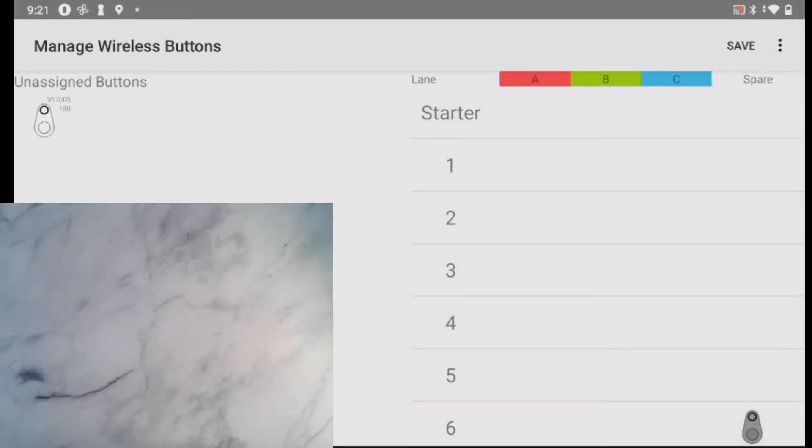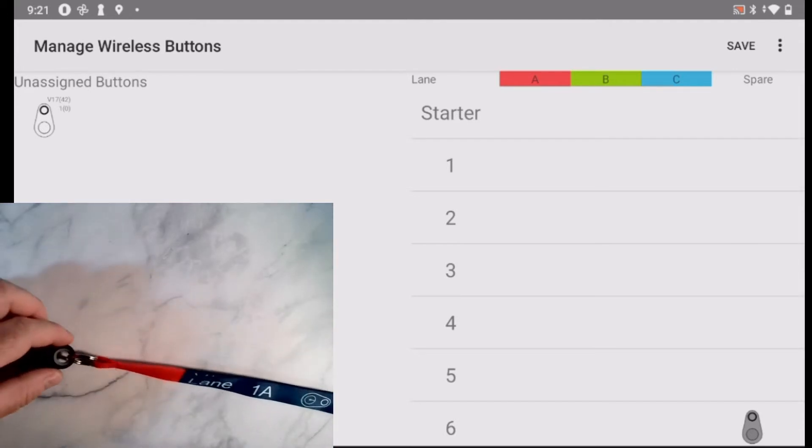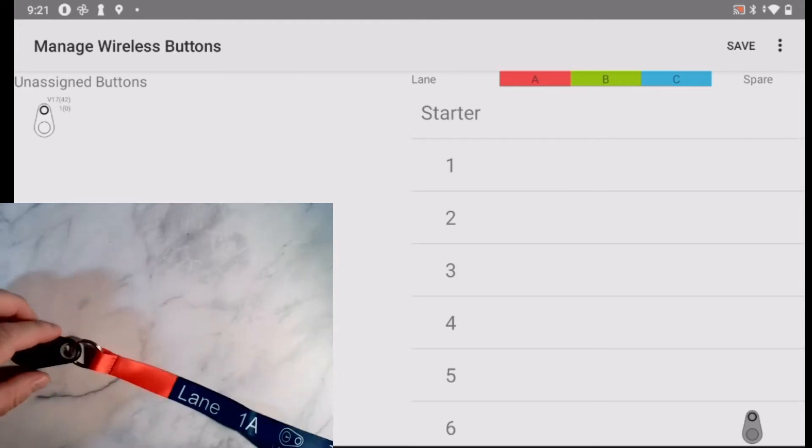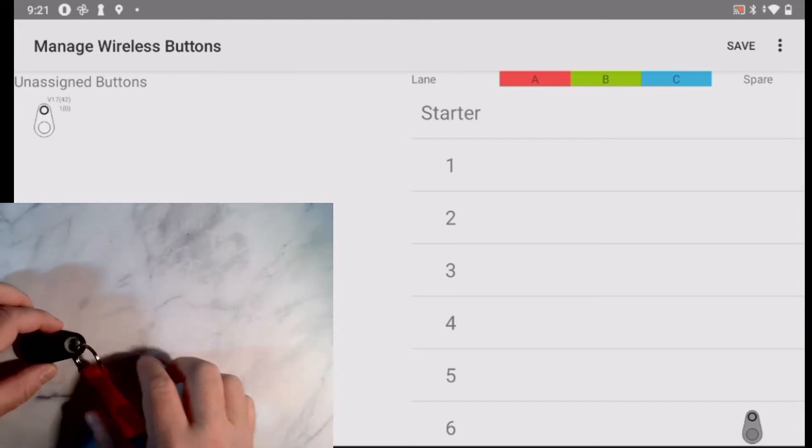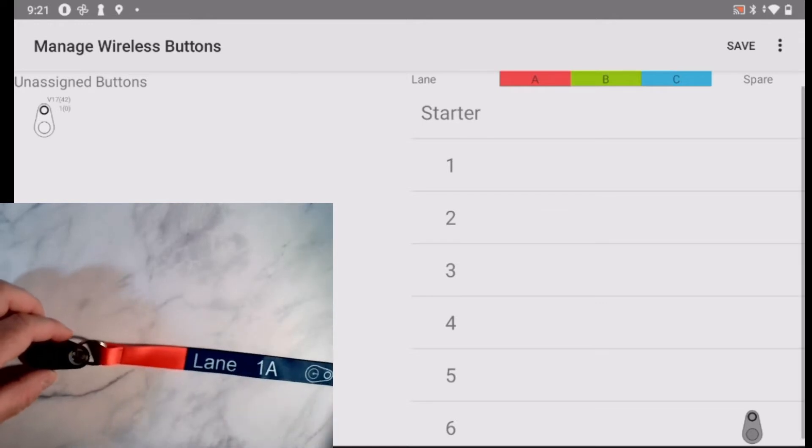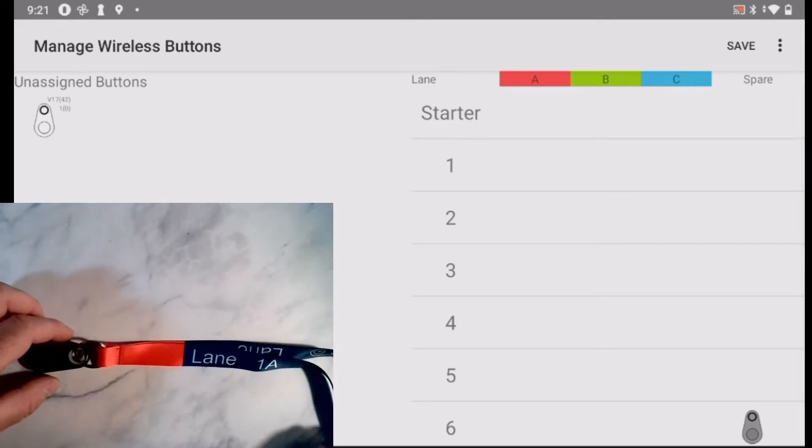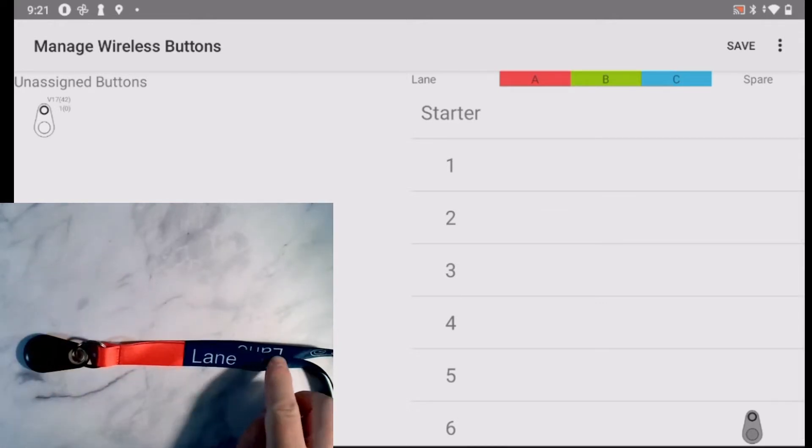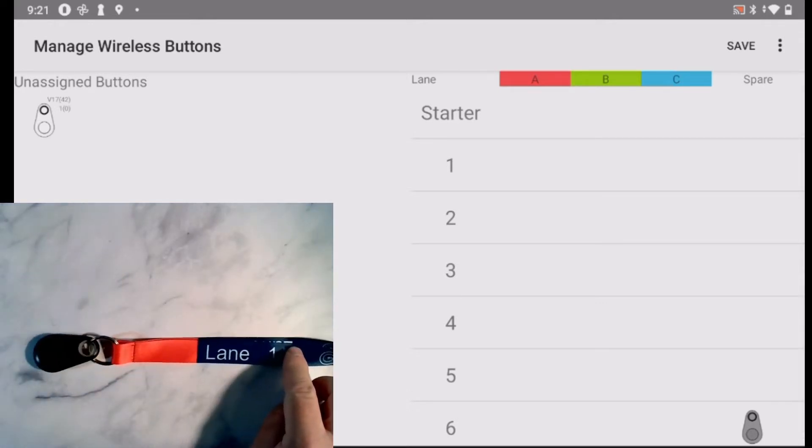To identify each button, it is attached to a color-coded lanyard with the lane number written on it. I push the button to turn it on, and it will appear in the unassigned buttons area.